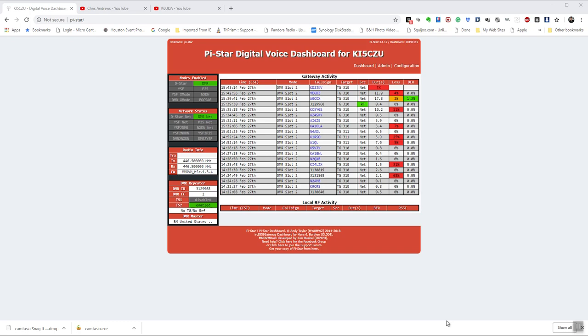Hello again, Scott, KI5CZU with a quick video on how I have my code plug set up. I'm a new ham and I got into this DMR radio thing because people told me that's where it was happening. So I bought one and as soon as I got my license I started trying to learn how to use it.